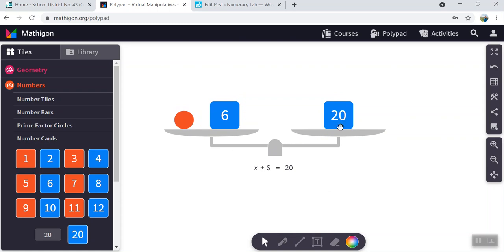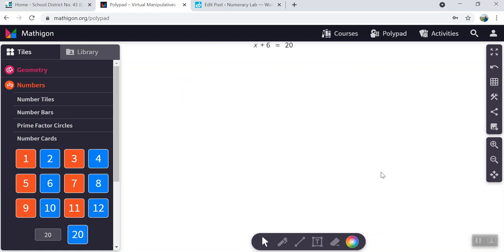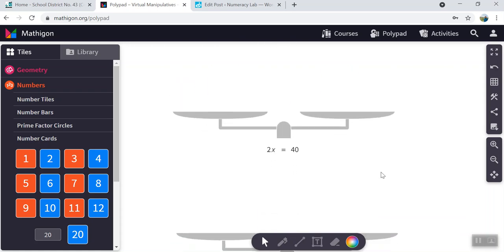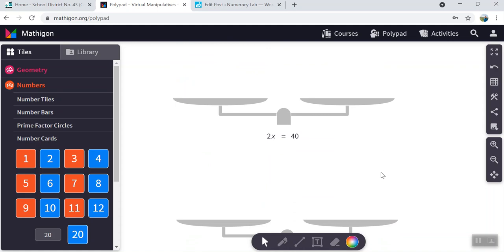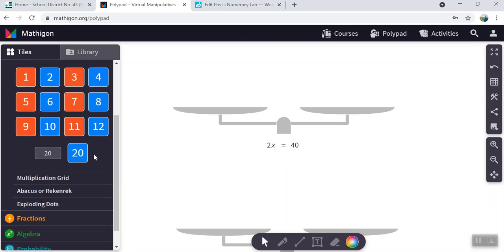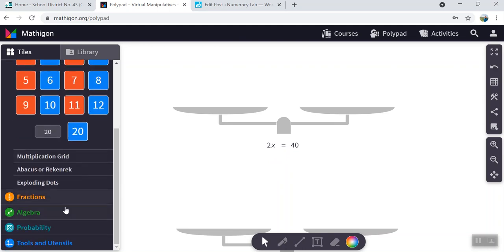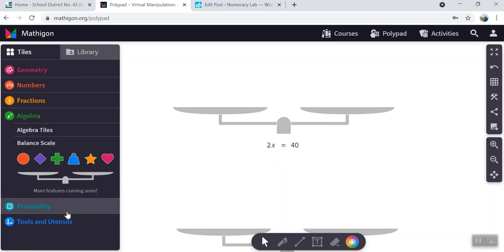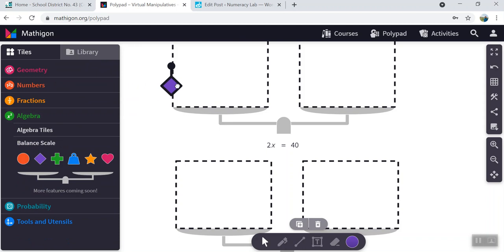I'm going to show you how to represent two other equations, and then I'm going to show you how to solve it. I've already set up my next equation, and that is 2x is equal to 40. 2x means 2 times x. So two unknowns. I have to go again down to algebra, select two unknowns this time.